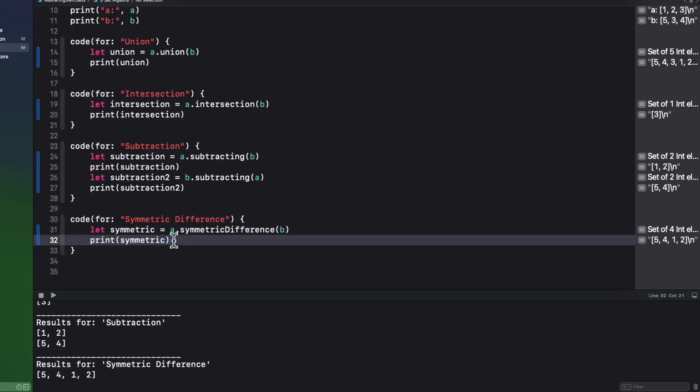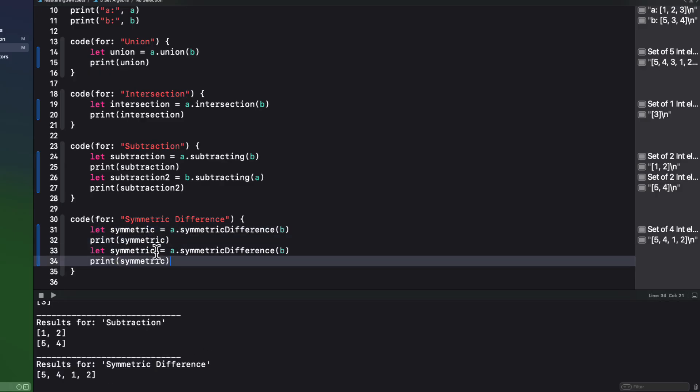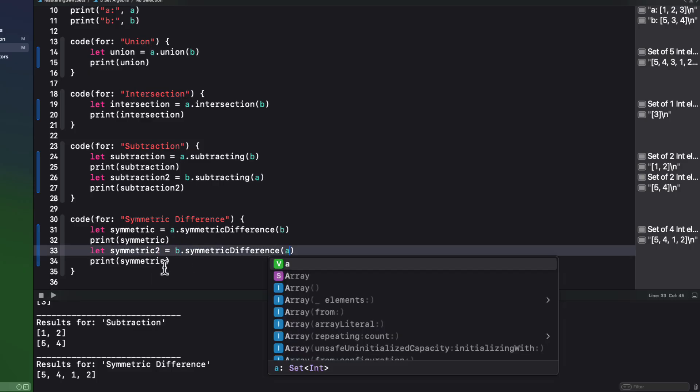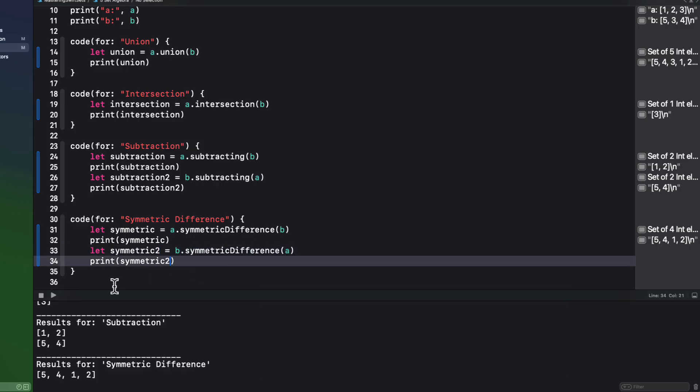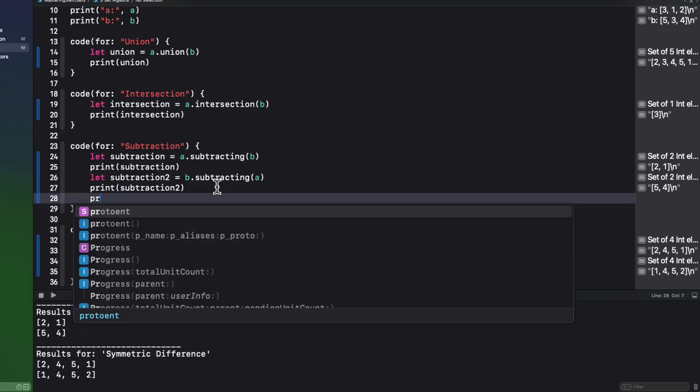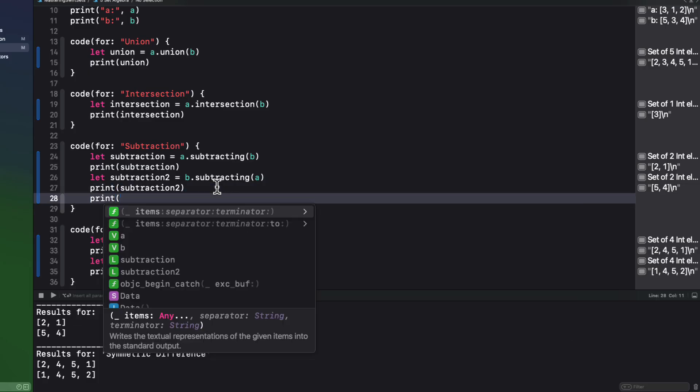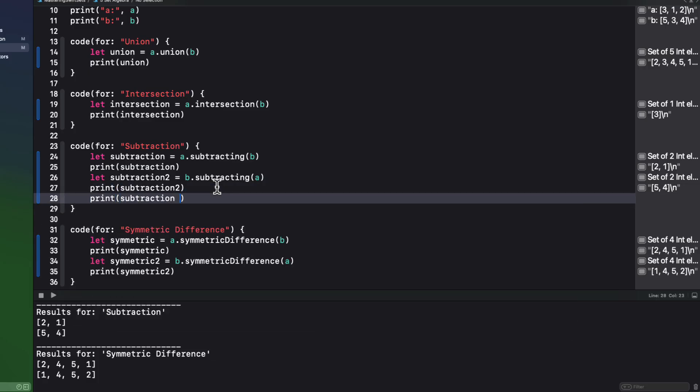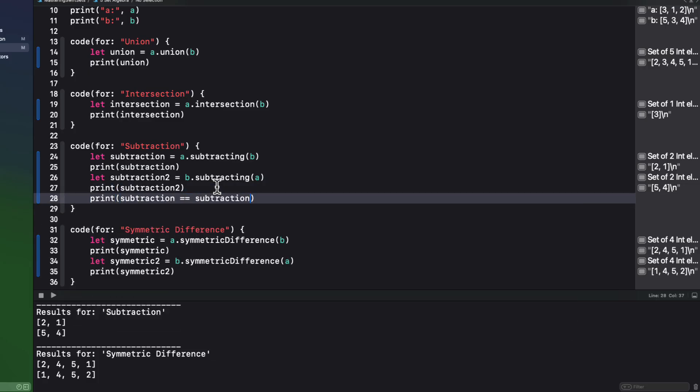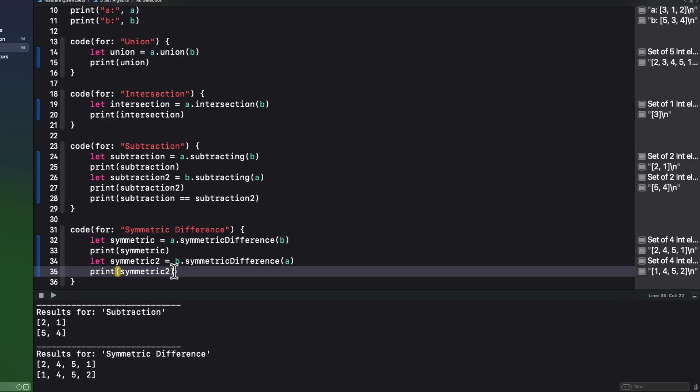So you can see in this case, unlike subtracting method, the symmetric difference is the same no matter which order you use. If we compare both subtracting and symmetric difference results, we can verify that.